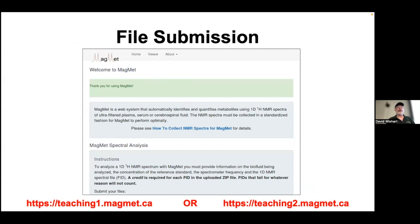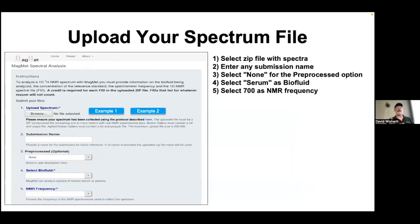You're going to select your zip file, enter a submission name, and select none for the pre-processed option. Because we're analyzing sheep serum, that's your biofluid. The data were collected on a 700 MHz NMR instrument, so choose 700 — don't choose 600, don't choose 800. And make sure you choose serum, because that's what you're analyzing.